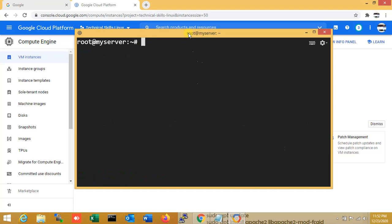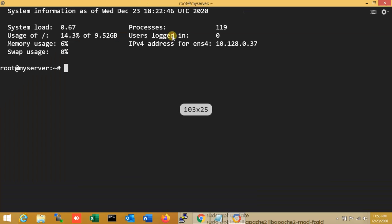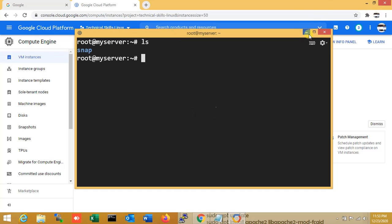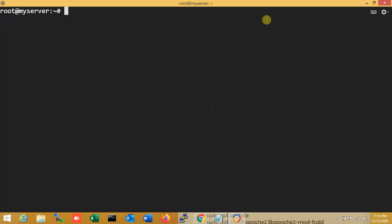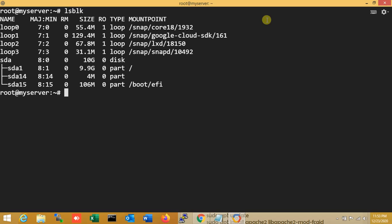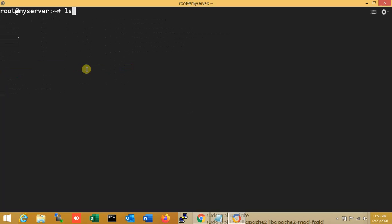So I am just going to the root. My storage is 10 GB. So now I am just going to install Apache.